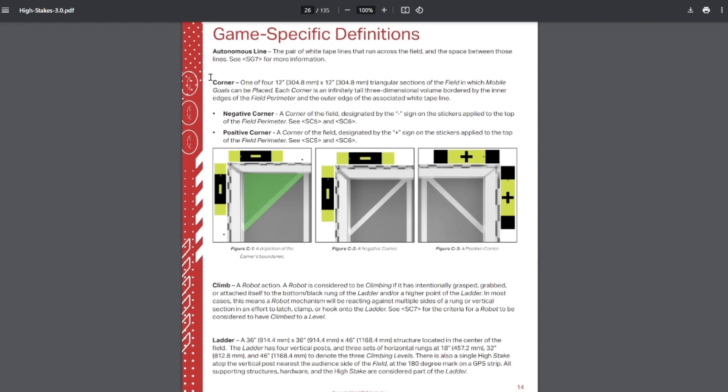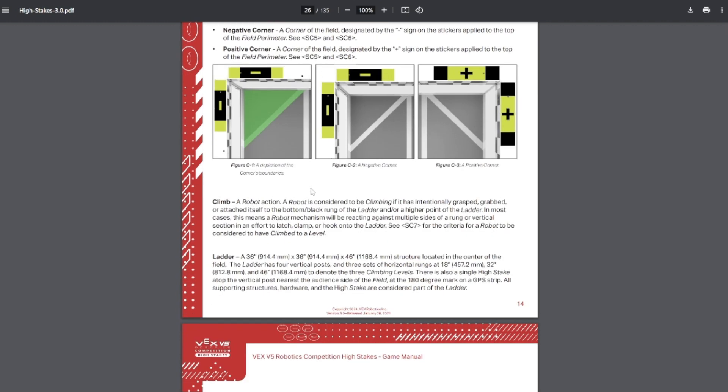So first up, we have the corners. Corners are triangles, and they are a 3D volume, meaning that as long as the goal is partially above the volume, then it counts as being inside. You do not actually have to be touching the area or the tape line, and the outside of the tape line is what is considered the boundary for that. You have negative and positive corners. Climbing, robots are considered climbing if they are grabbing onto the ladder. They do not have to be off the ground. They just have to be intentionally grasped. Or of course, if you are officially climbed, then that does count as being climbed.